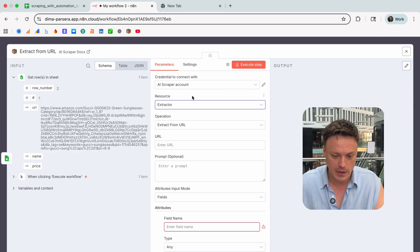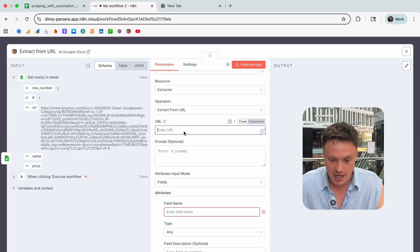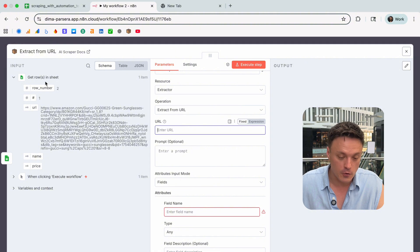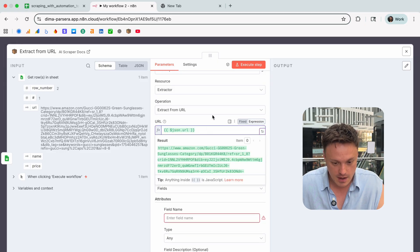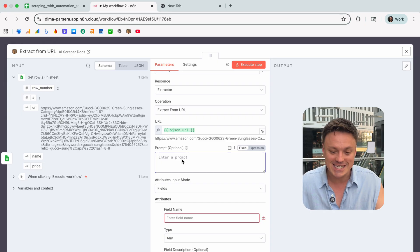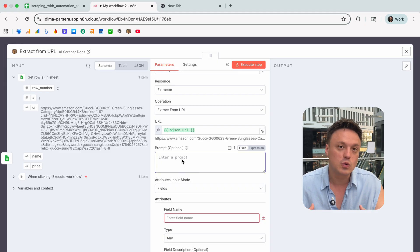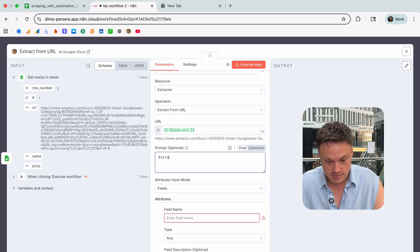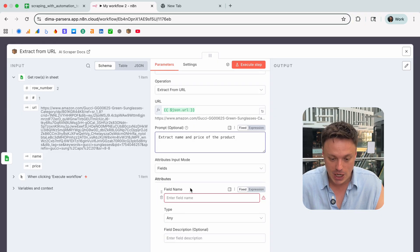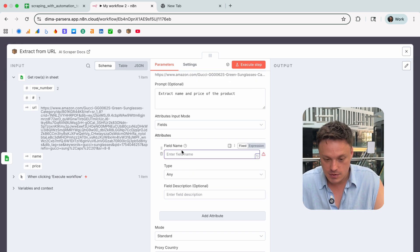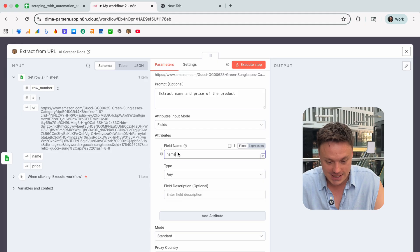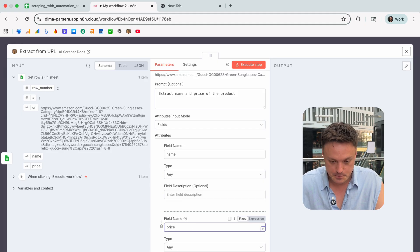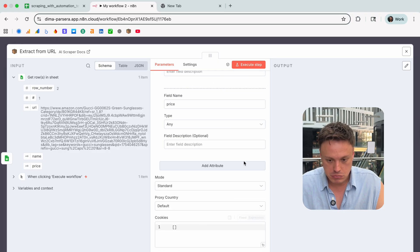Next step, we gotta make sure that we get our URL. For that we will use the input from the previous step, so we have URL here so we just drag and drop it here. For the prompt, let's give the general context for the extractor what we want it to do. We want to extract name and price of the product. After we finish our prompt we need to specify attributes. In our case we need name because we need the name of the sunglasses we scrape, and we need price. So we got URL and now we can execute the step and check it out.